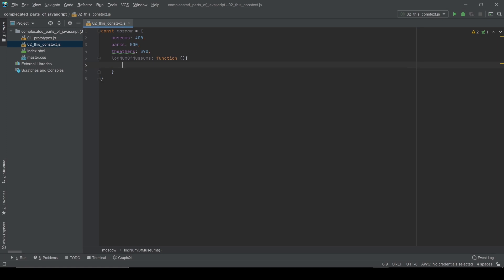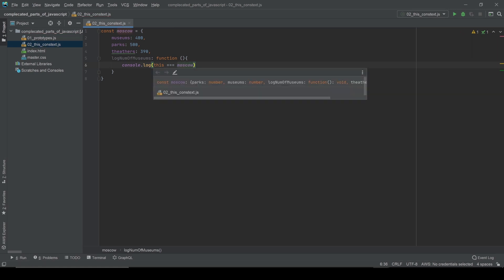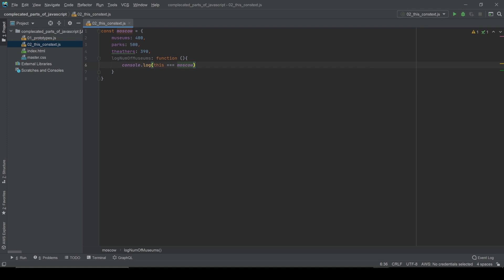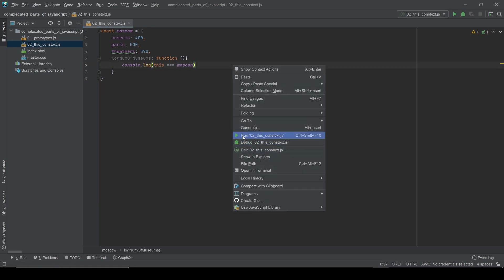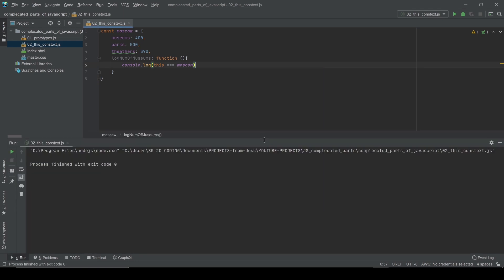First I want to check if `this` is the reference to the Moscow object. So in a console.log I'm going to say: is `this` a reference to Moscow? It's supposed to show me true, because as you can see WebStorm shows me the object.